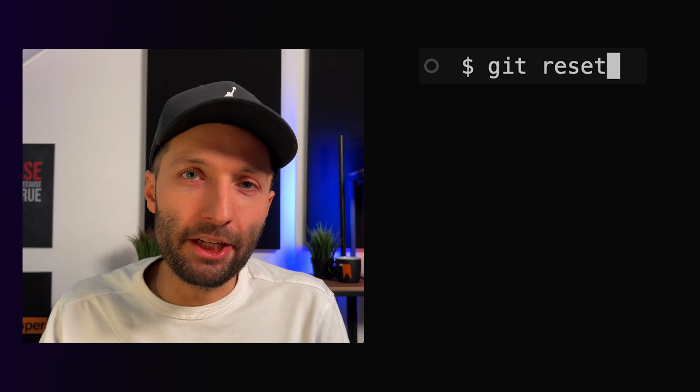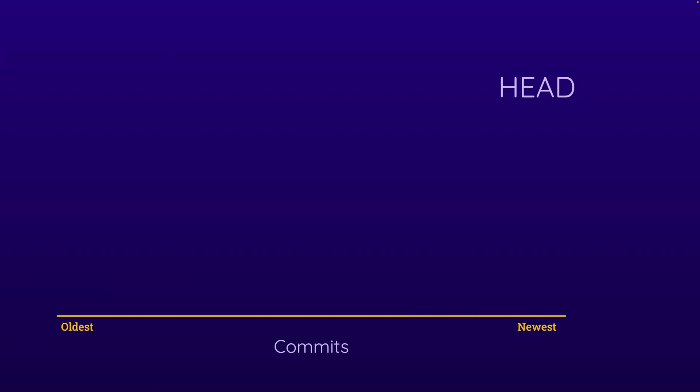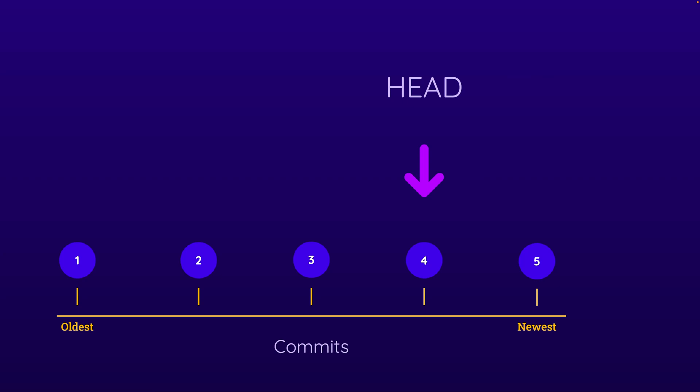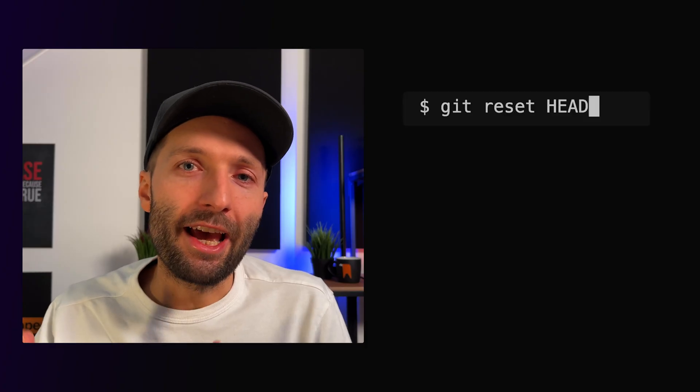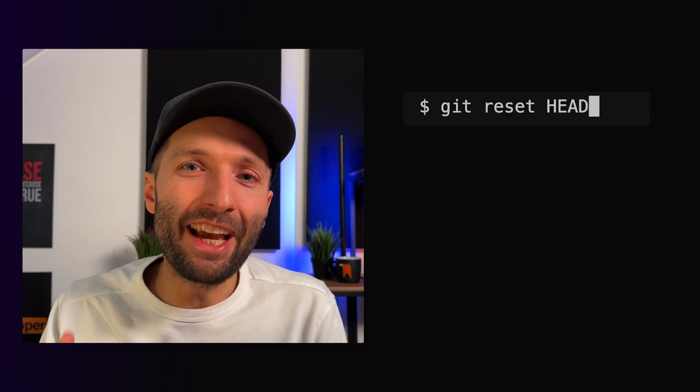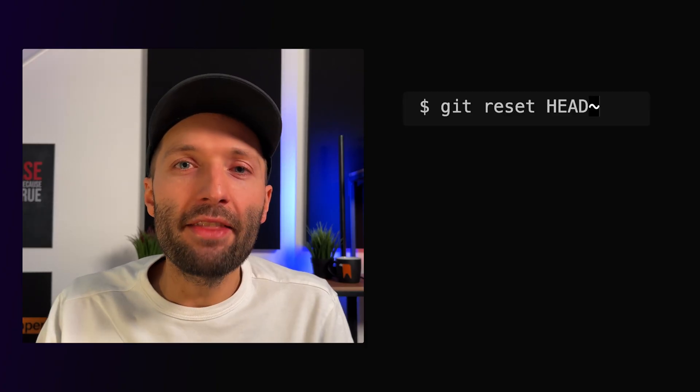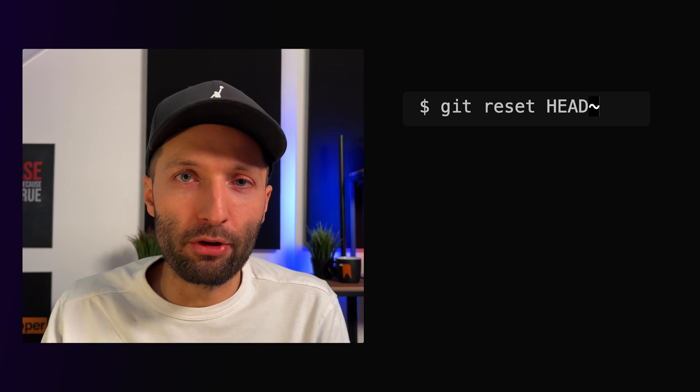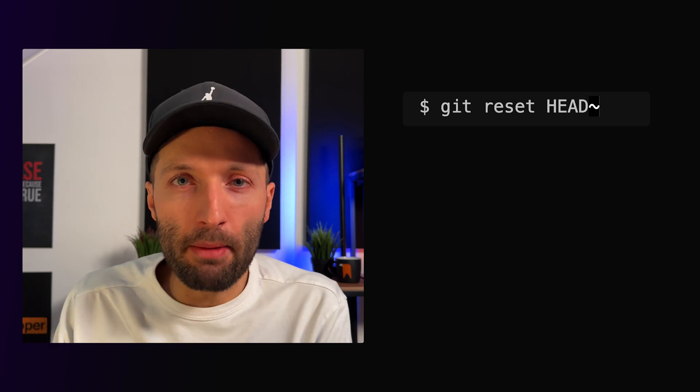For this I again run the git reset command, but this time I want to reset the head of our project. So basically I don't want to point to the latest commit, the head of our project, but I want to point towards an earlier commit. For this, after the head command, I add tilde and the number of commits I want to jump back to.